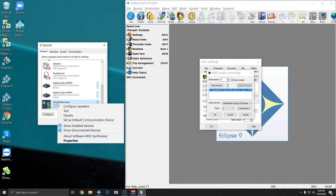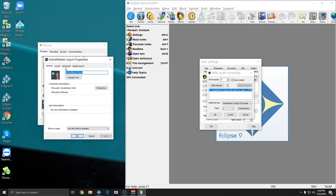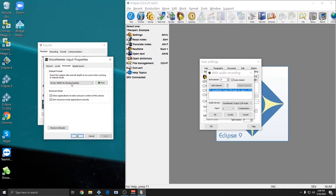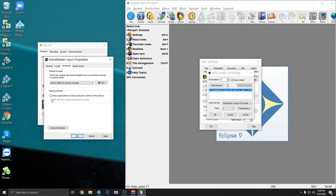And then I'm going to right click it again and go to Properties, Advanced. And I'm going to uncheck Allow Applications to take exclusive control of this device. And that's also going to disable the second option, Give Exclusive Mode Applications Priority. We don't want this checked with VoiceMeter. So I'm going to make sure these are not checked and hit Apply and then OK.